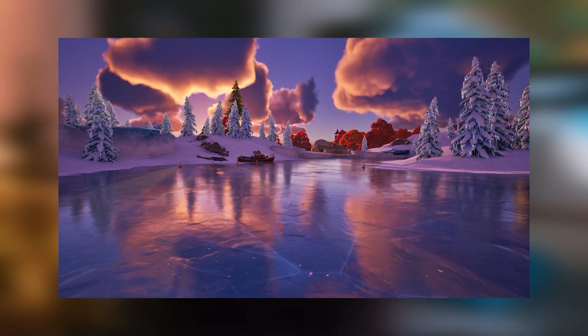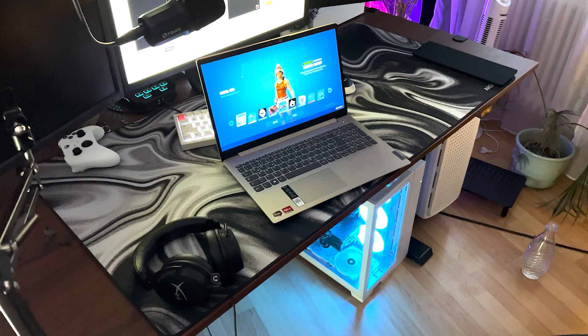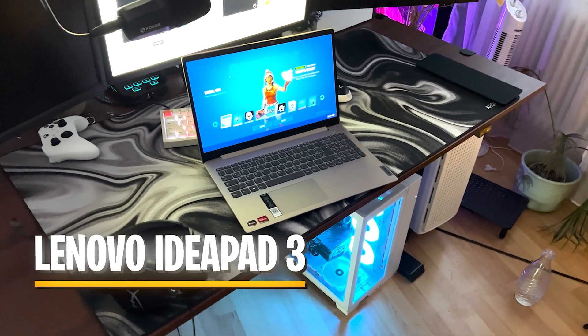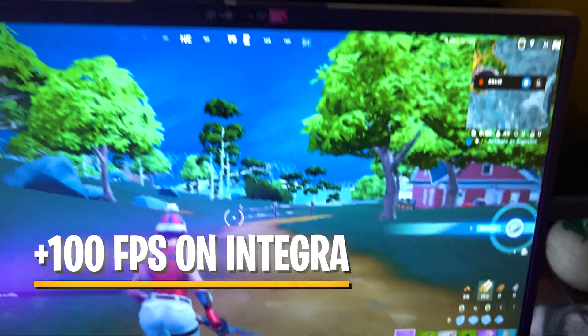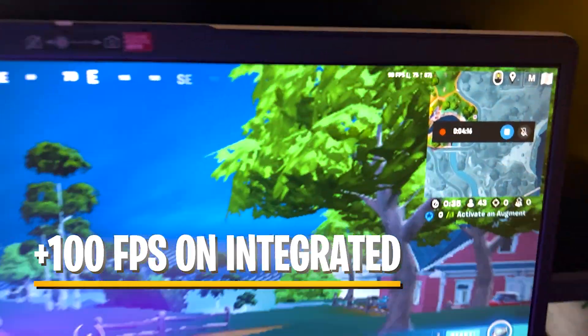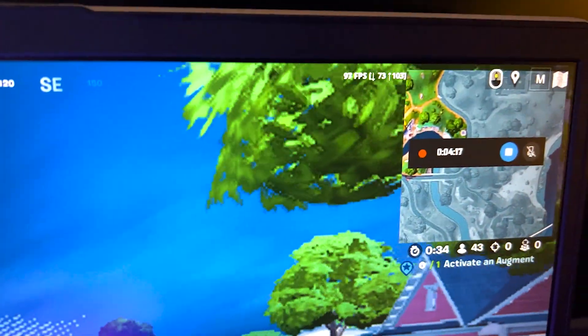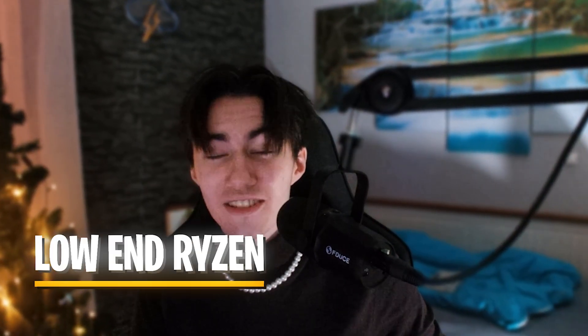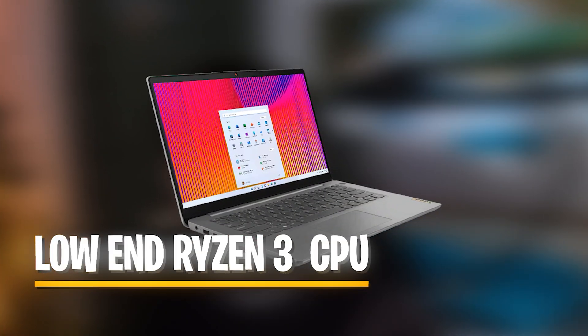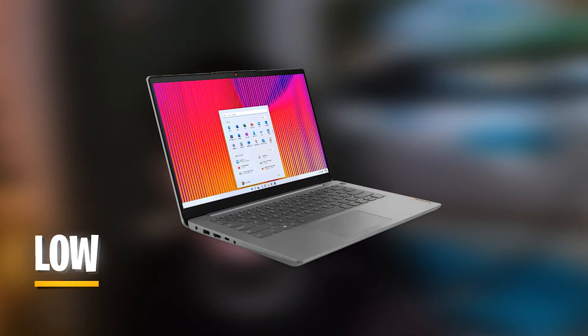With the introduction of Chapter 4, Fortnite is looking better than ever. But how about if you're trying to run it on a more low-end PC? Well, in today's video, I'm going to show you how I managed to run my game at 100 FPS in an actual game, only using integrated graphics on a low-end laptop for around 200 bucks.